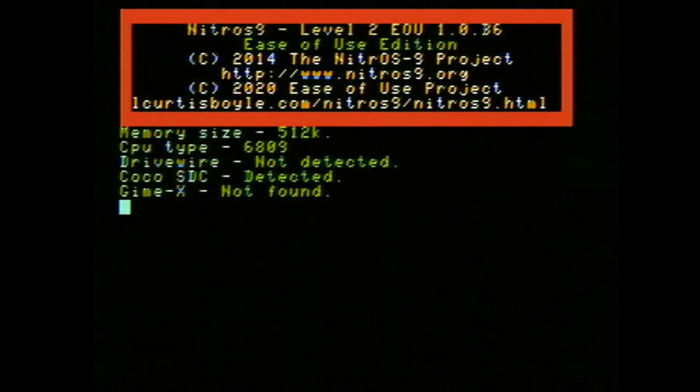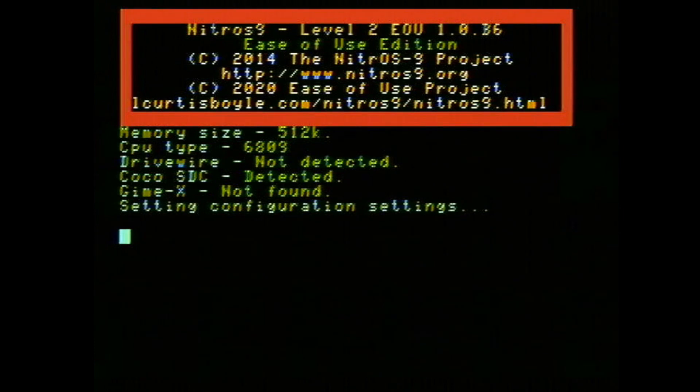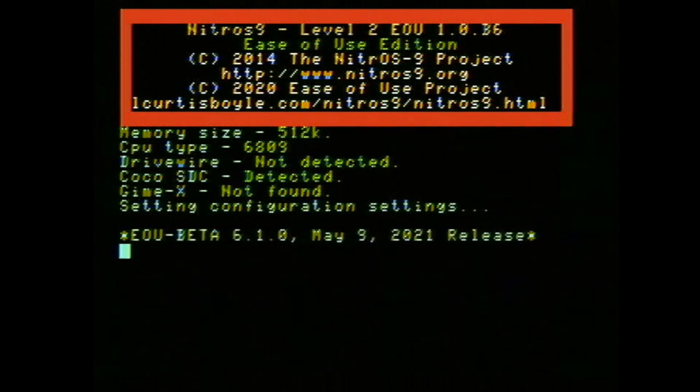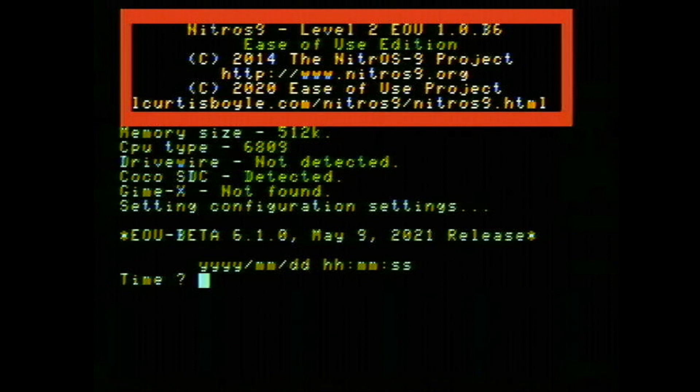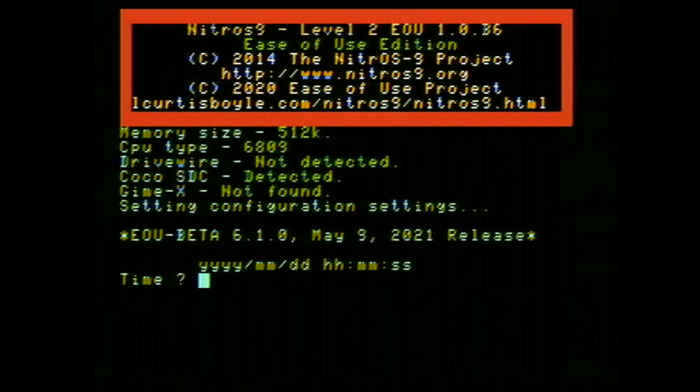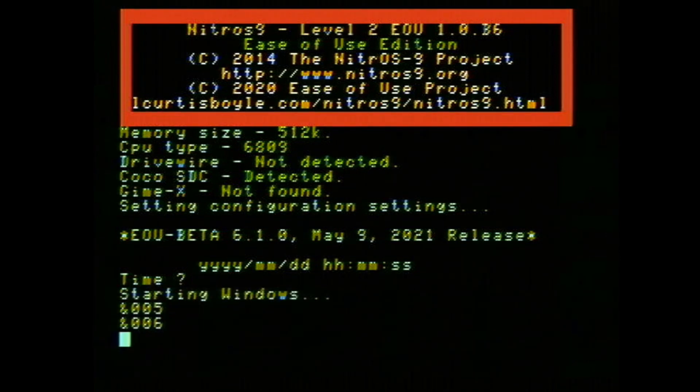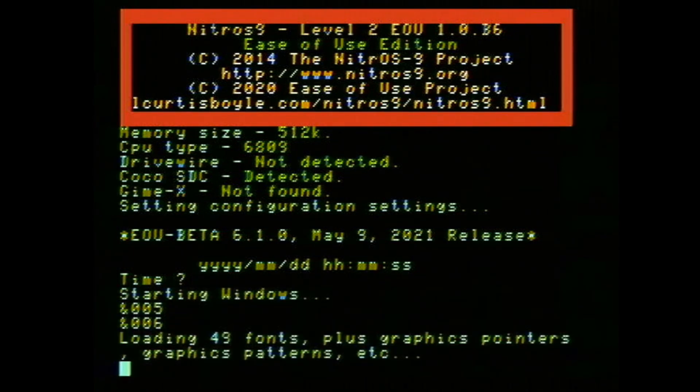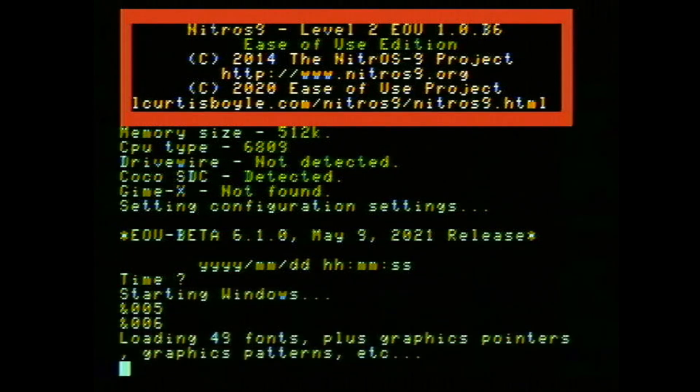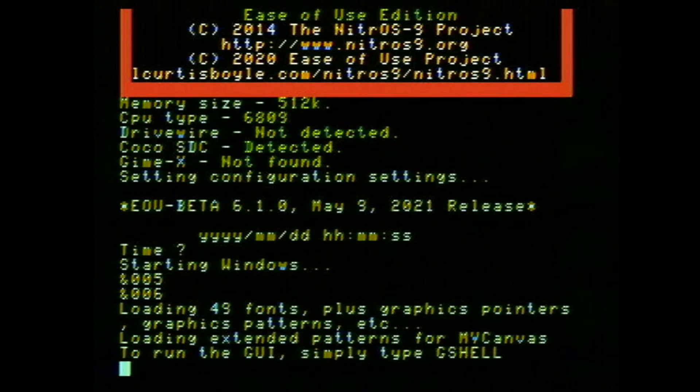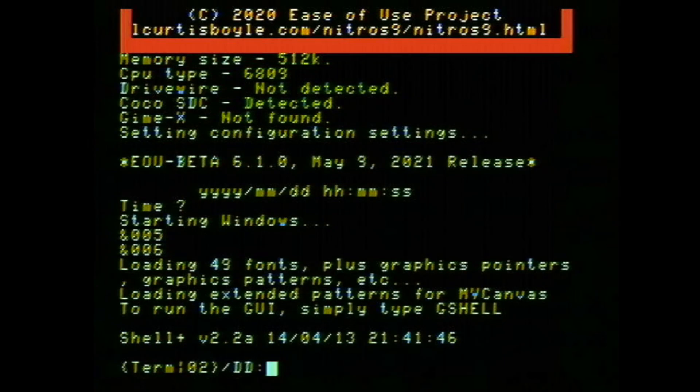So you have to go through the whole loading process. It detects your memory size, your CPU type, whether you're using a CoCo SDC or not, Gimme X, DriveWire. And then it asks for the time. Well, you can fill that in if you want, but you don't have to. And it starts up Nitrous 9. It takes a minute to load everything in and we're in to the terminal.